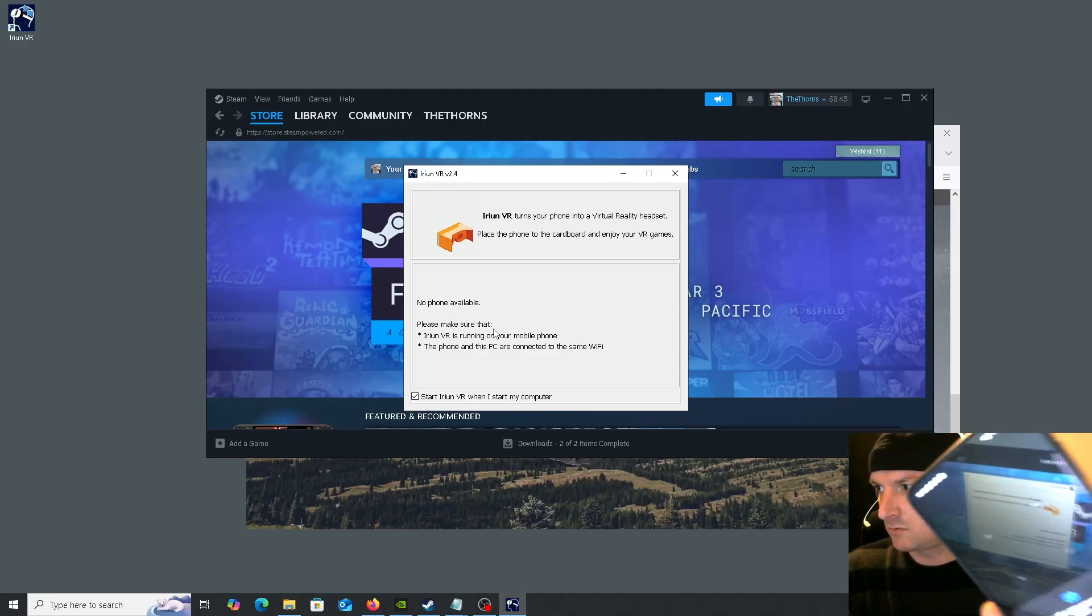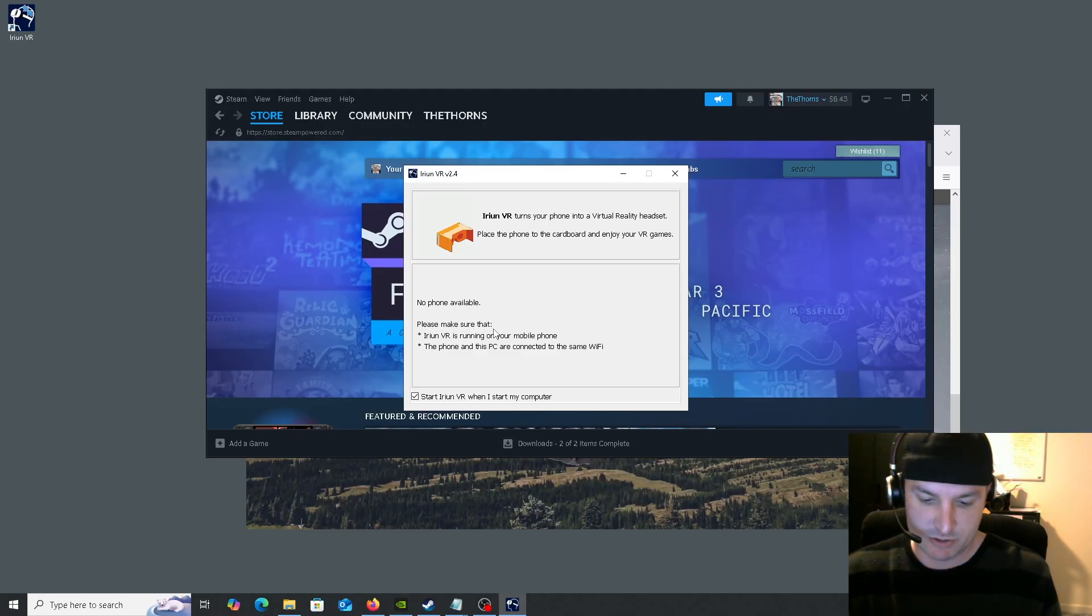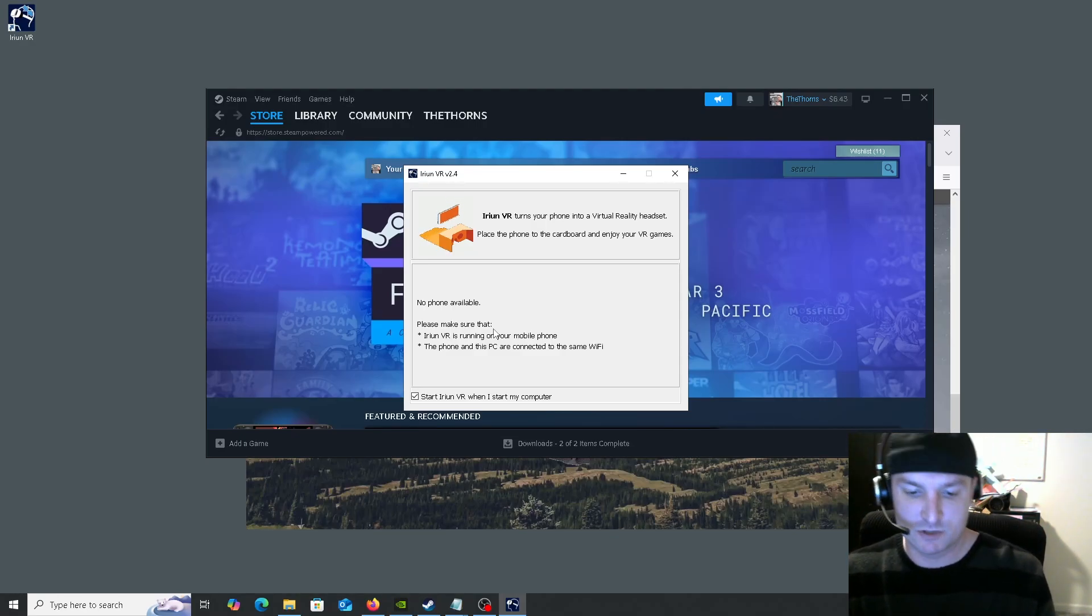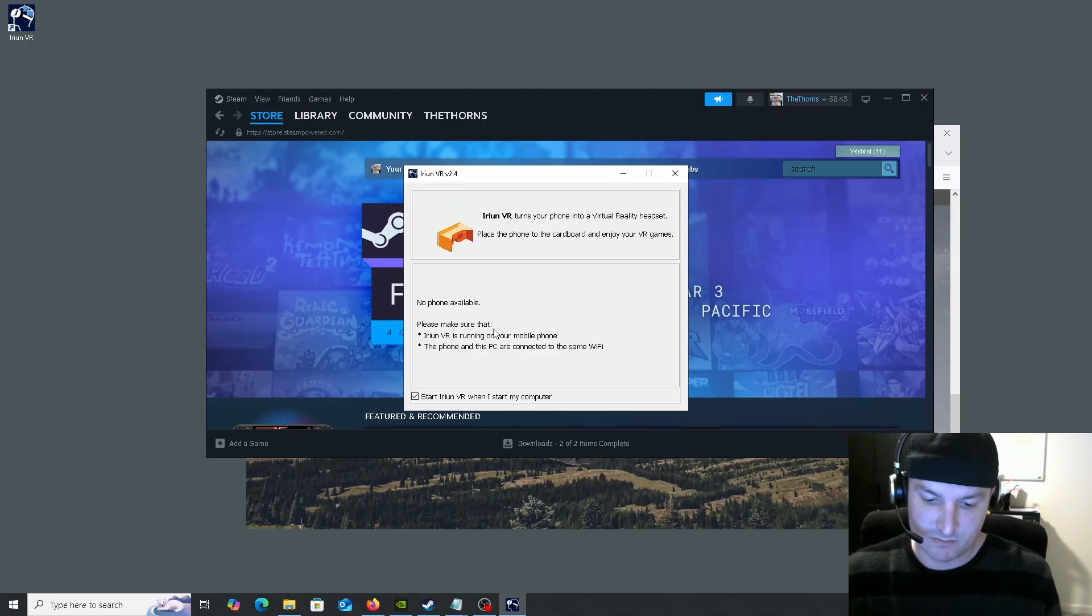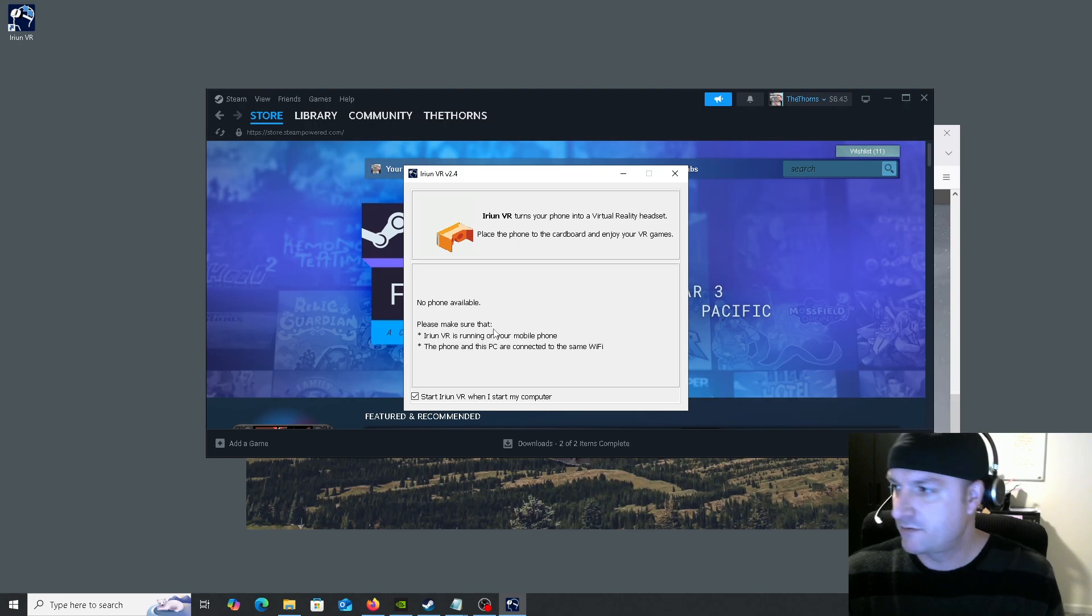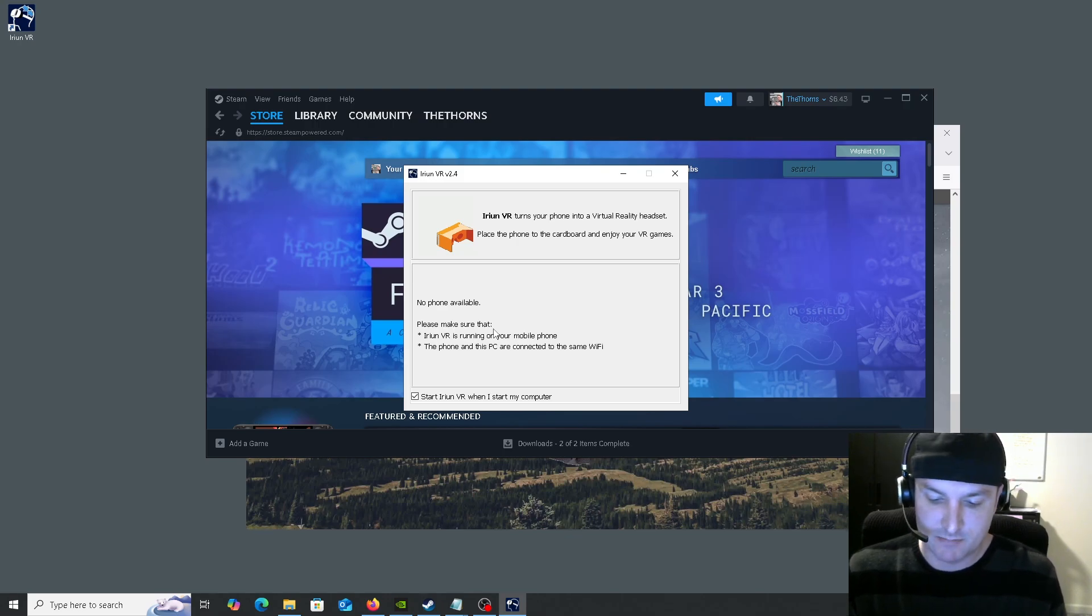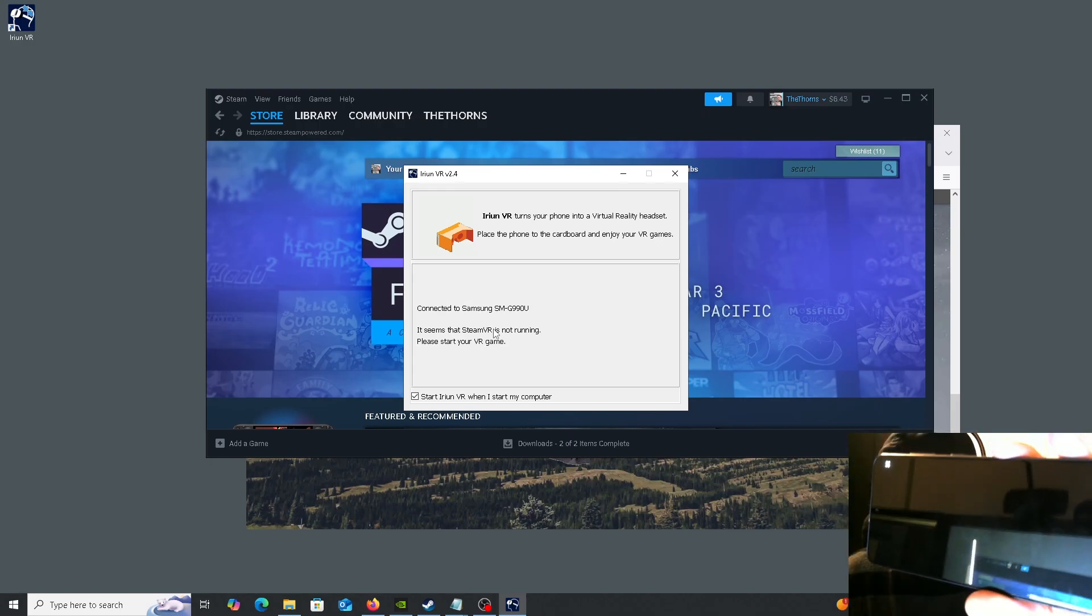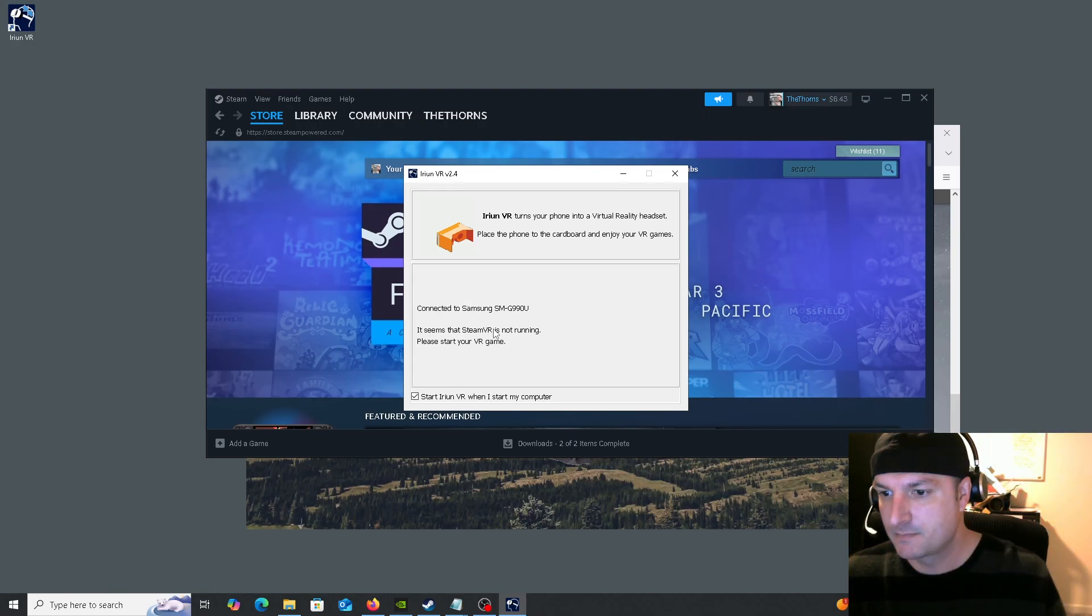Go ahead and hit continue on the phone. Always allow all the options. It says find a cardboard symbol on the phone for your viewer. If you have one, go ahead and scan it. But I usually just hit skip because we are just doing the standard.